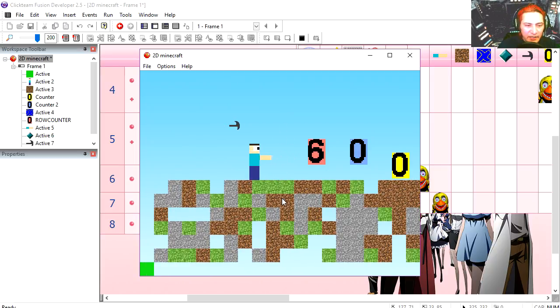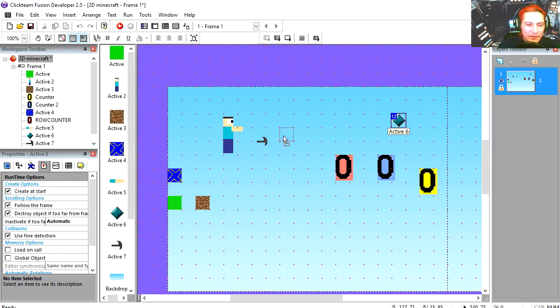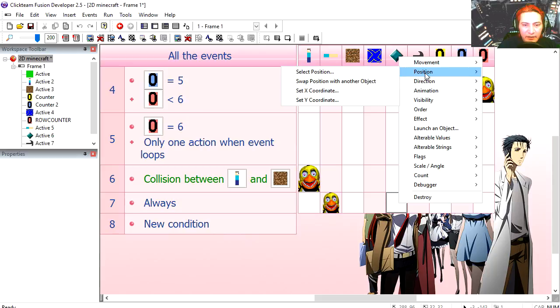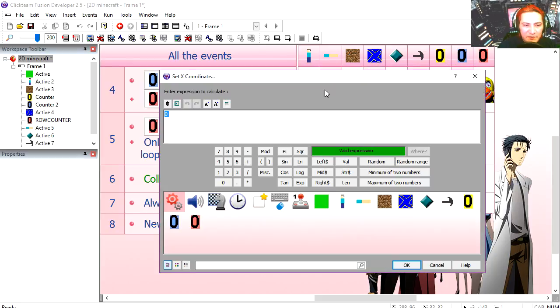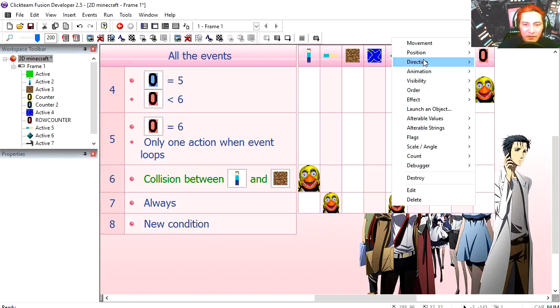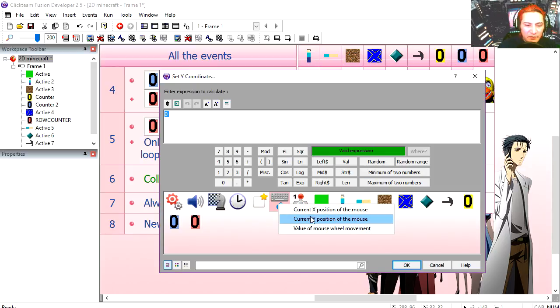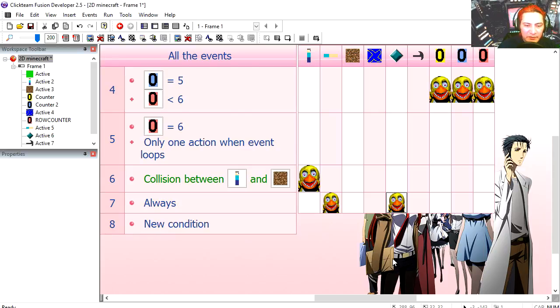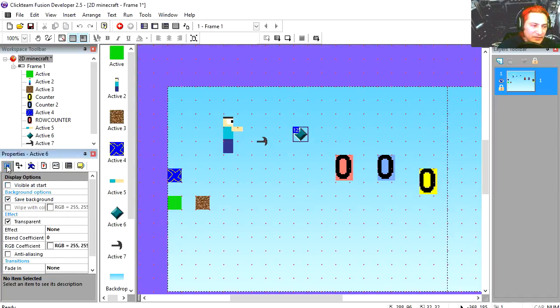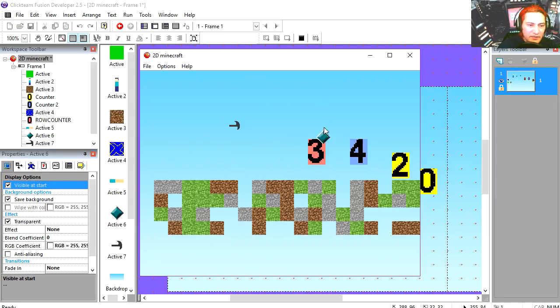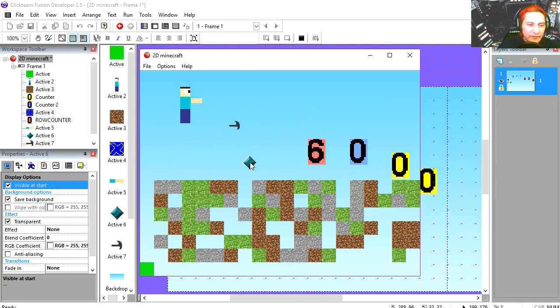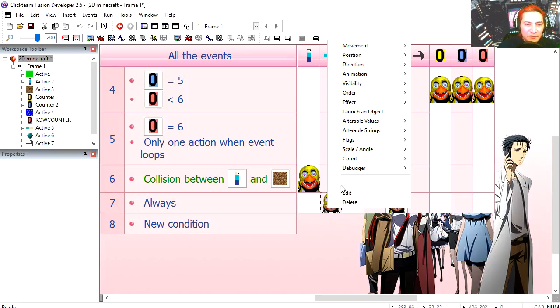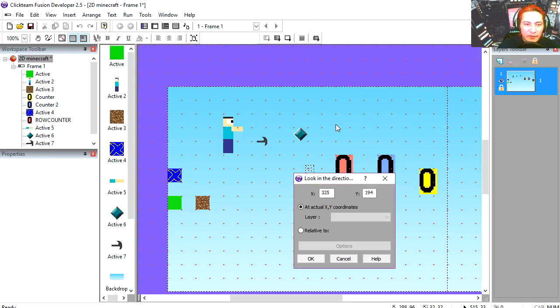But he can't move his arm. We got this green object here, we are going to set the X position of the green object equals the X position of the mouse, and the Y position equals the Y position of the mouse. We have to make this visible so you can see what is happening. That works right away. So the arm is always going to look in the direction of the green object.